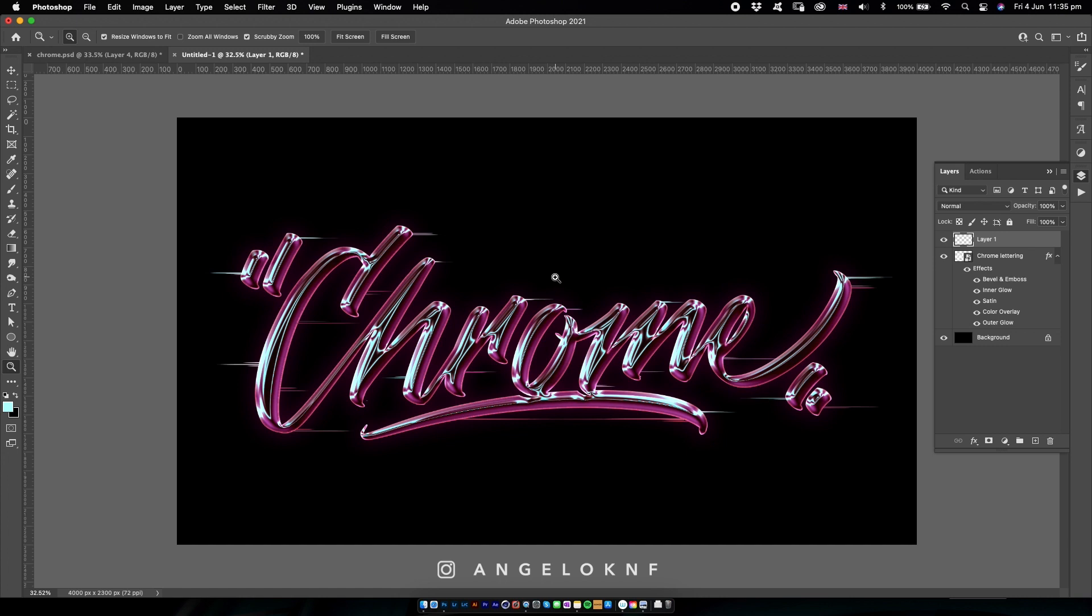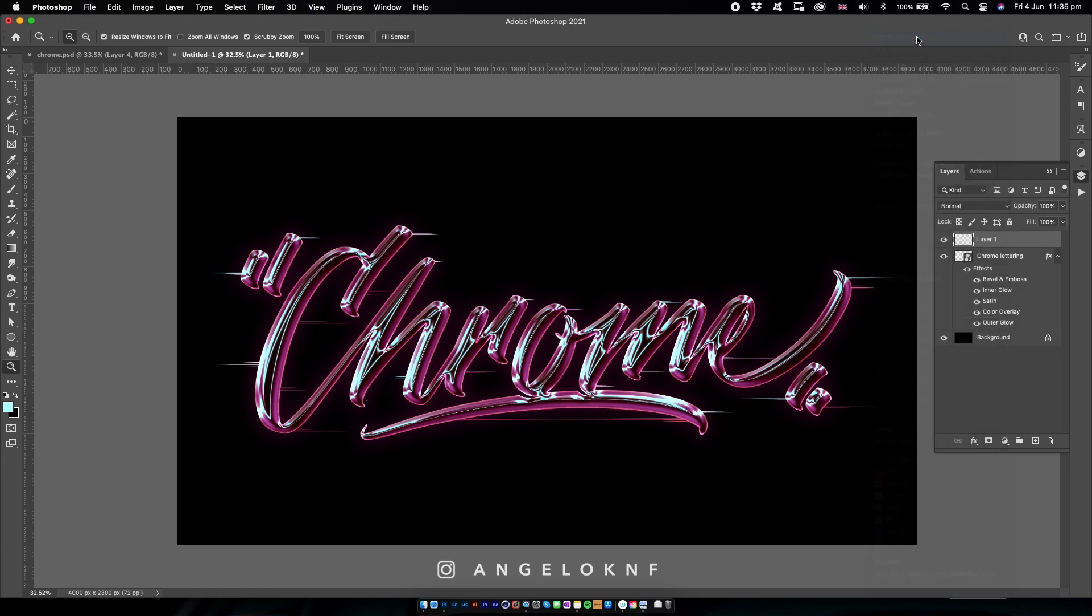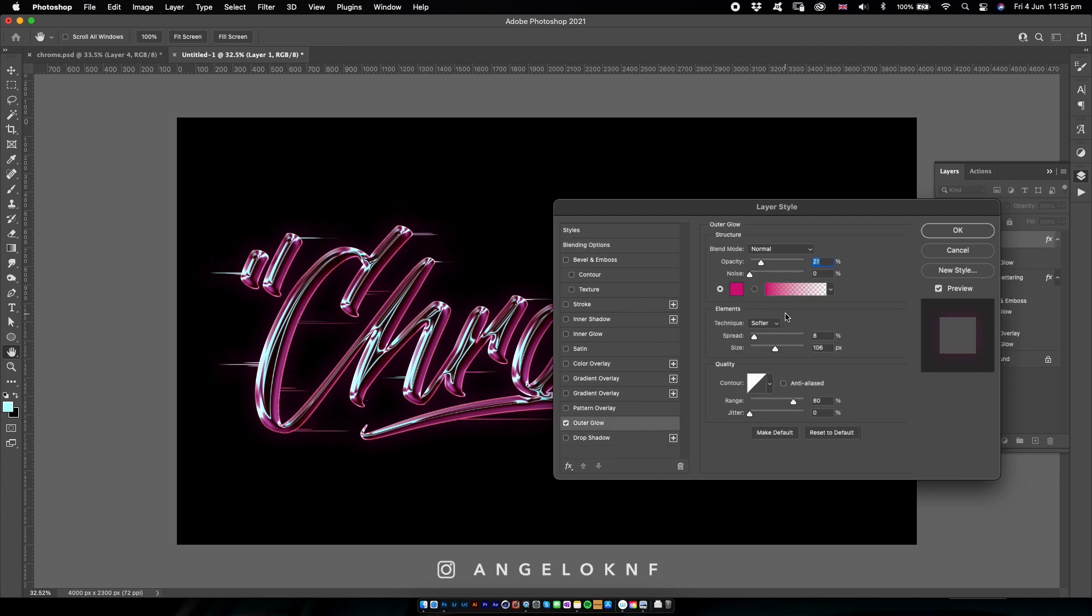Next I will add an outer glow effect on the lines, so right click on the lines layer, Blending Options, then Outer Glow. I keep this color the same as the outer glow with the lettering, and actually I will use the same settings.